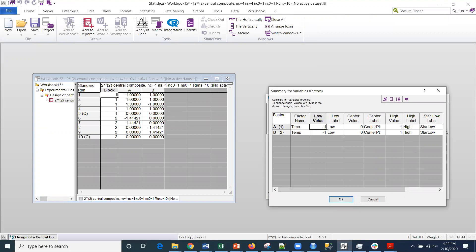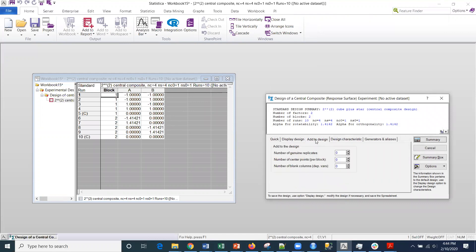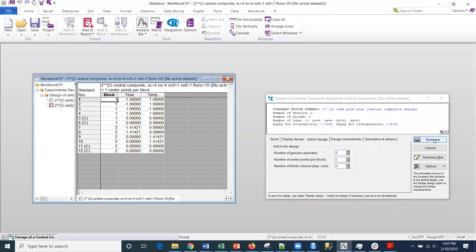And then what I want to do is add some center points here. OK, and then let's see, add to design. If I wanted to add a center point, I would just make that option. My computer, for whatever reason, doesn't want to add that. And then if I offer the summary there, you can see that it added those center points.